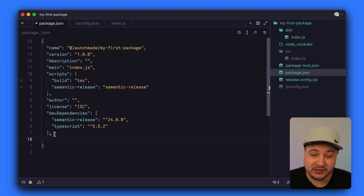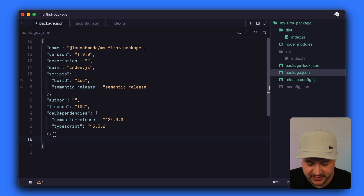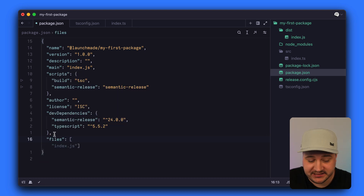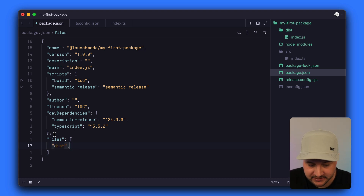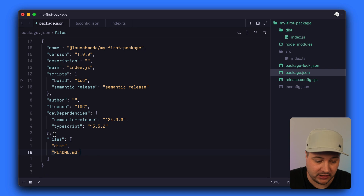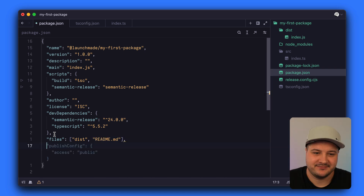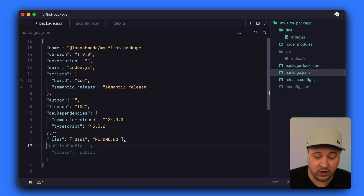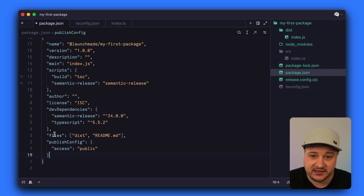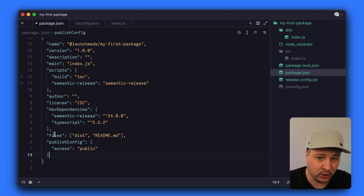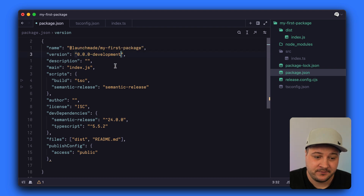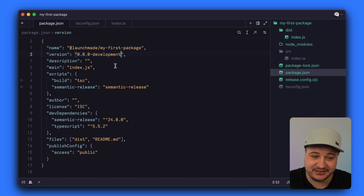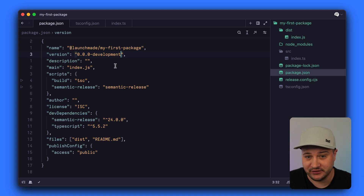Now let's update package.json to include a few more configuration options needed for semantic release and publishing to NPM. First, I like to define the files I want to publish — for this example, just the dist folder and an optional readme.md file. Because we're working inside an NPM organization, we need to add a publishConfig with access set to public. We'll also update the version field so semantic release can detect and manage the version automatically.